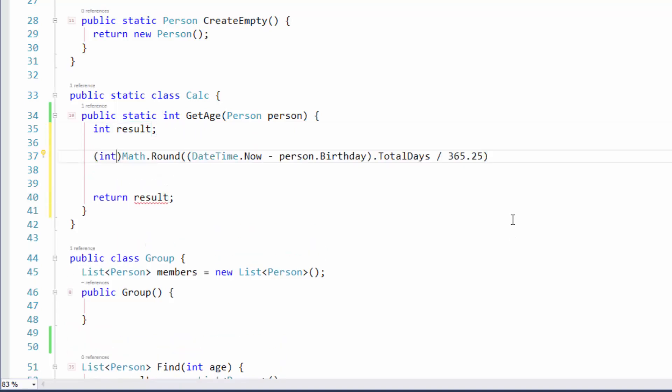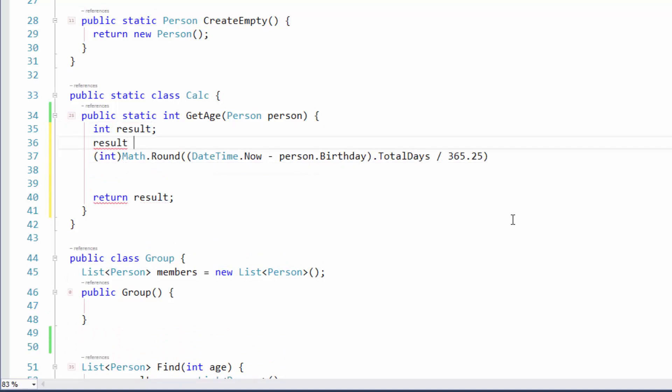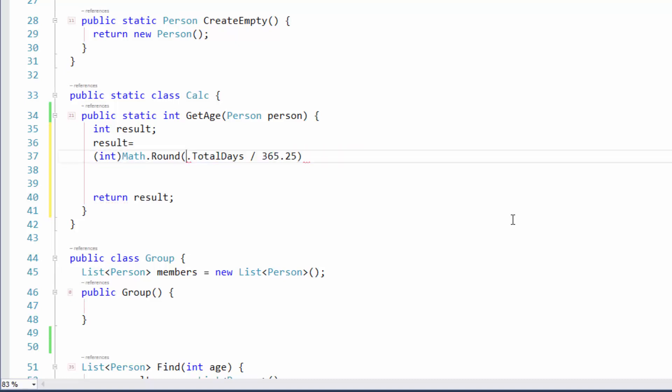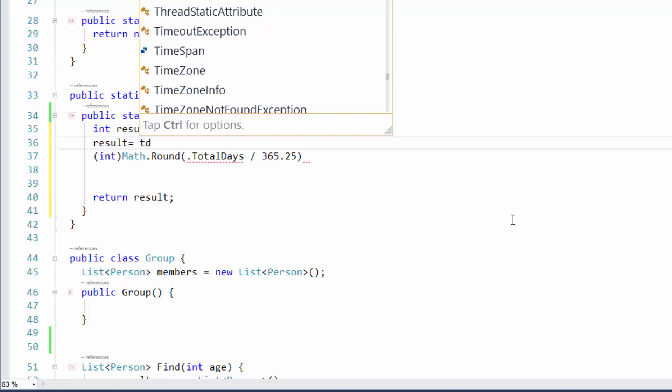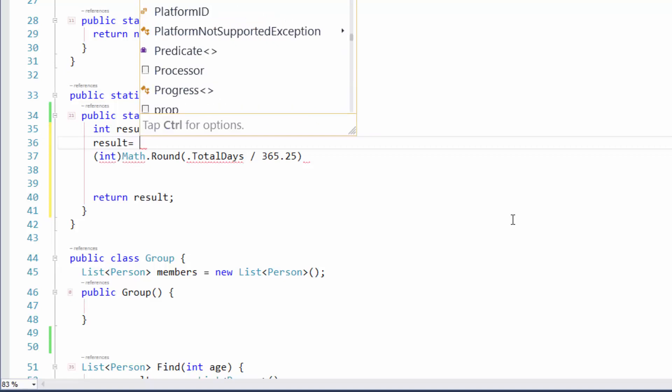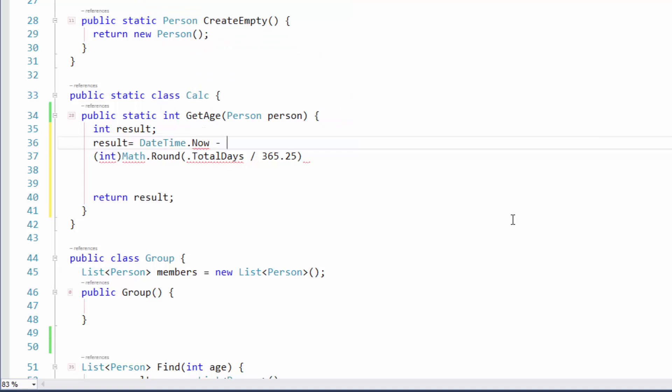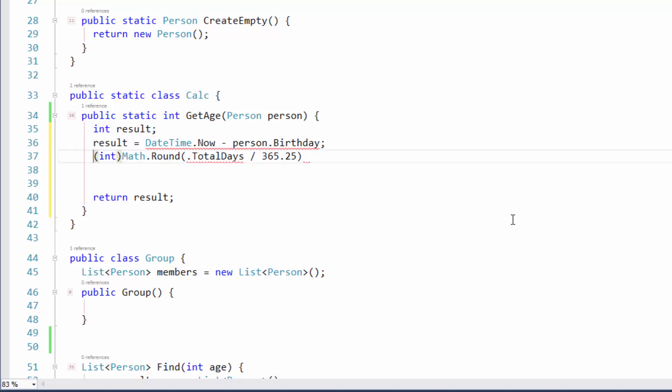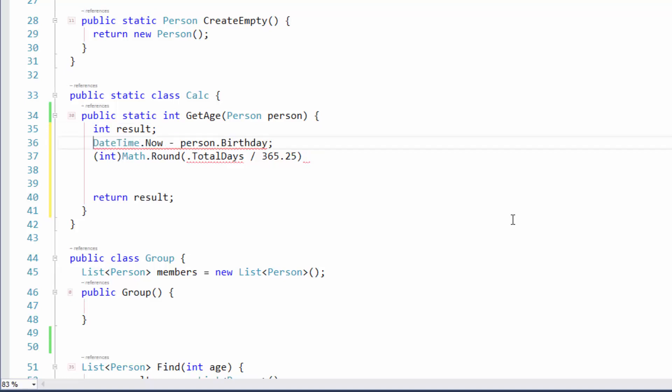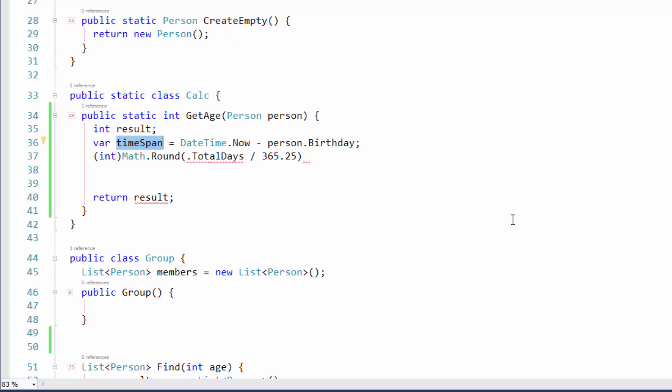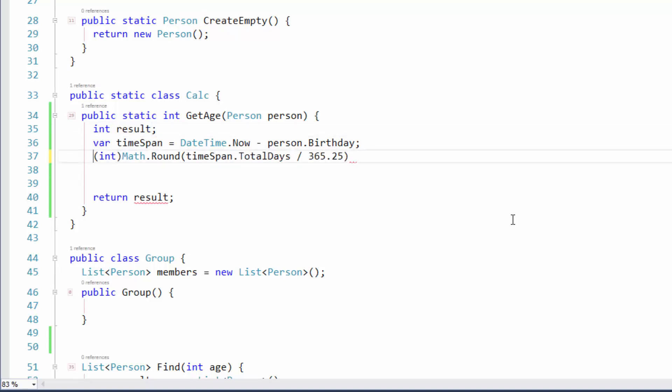I can come down in here and maybe do something along these lines where I can say result is equal to date time now minus the person's birthday. Speaking of date time now, DTN date time now. So we could say result is equal to that. Let's declare local. There's our time span and we'll say that's our time span divided by that piece right there.